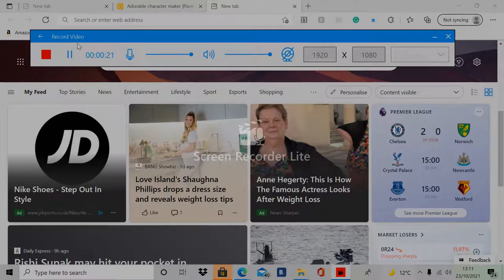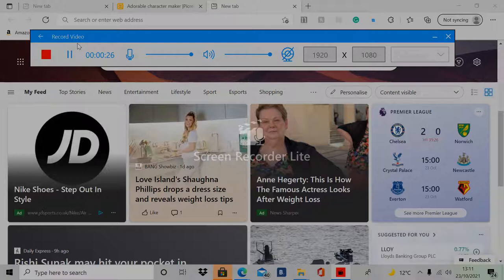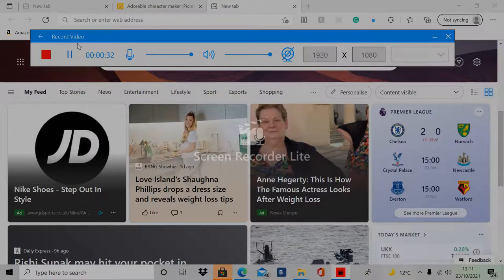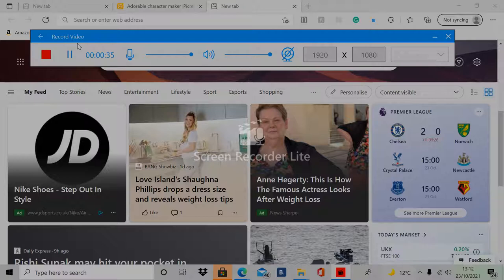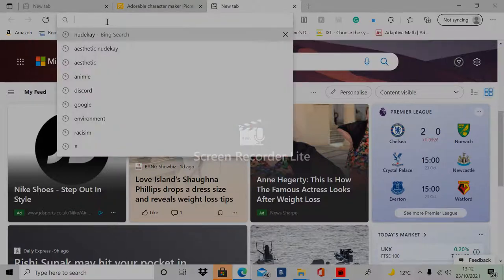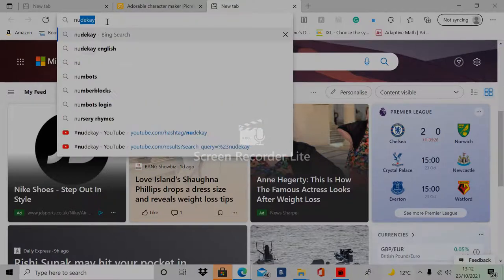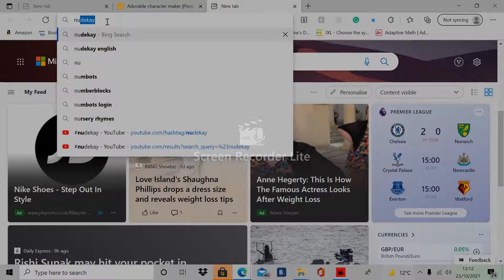The first thing you're going to want to do is go on a browser, any internet browser, and type in nude cave. I'm going to spell it out for you. Just type in nude cave. It's really easy. If you don't know how to spell it, just follow me.